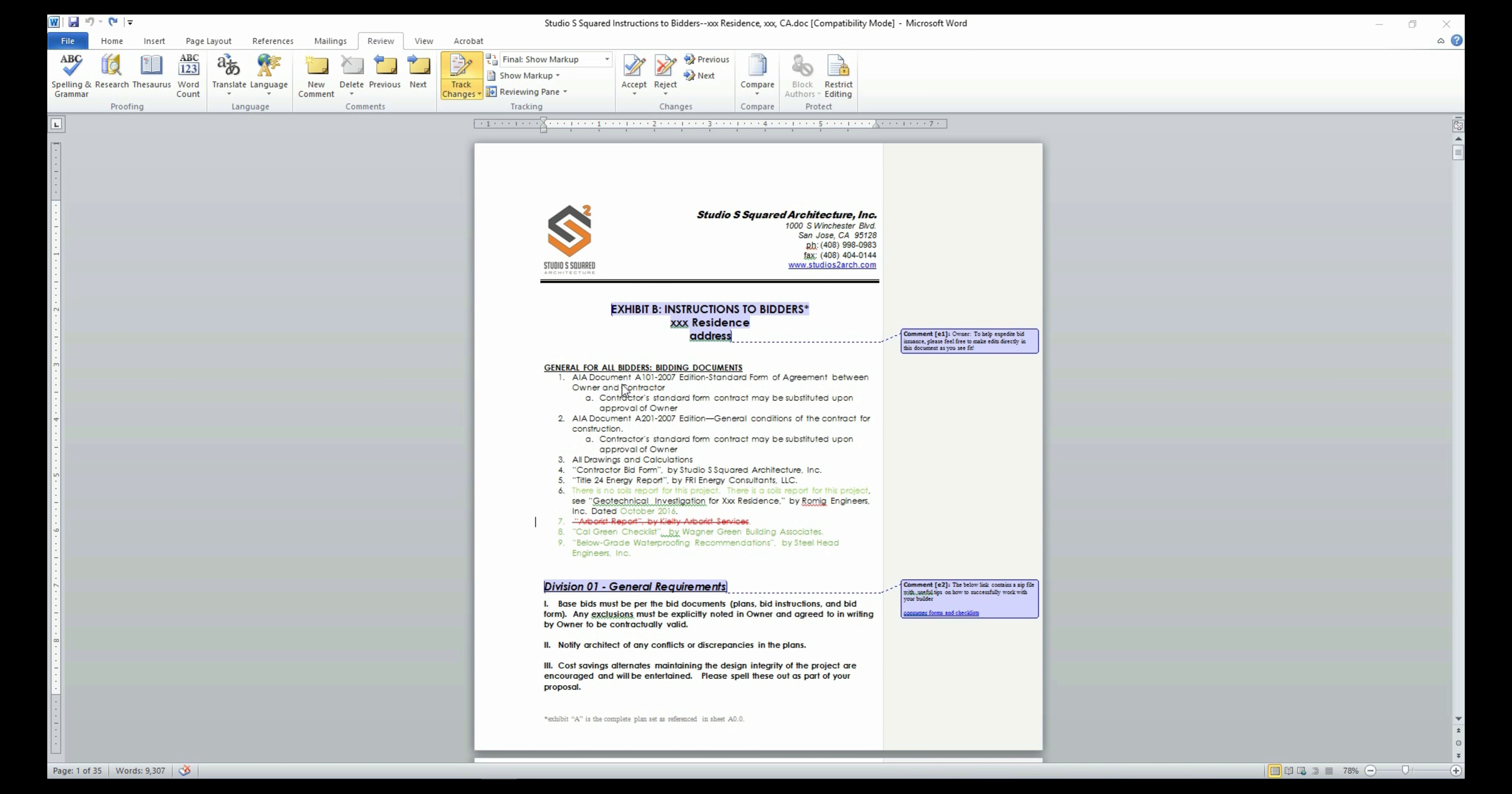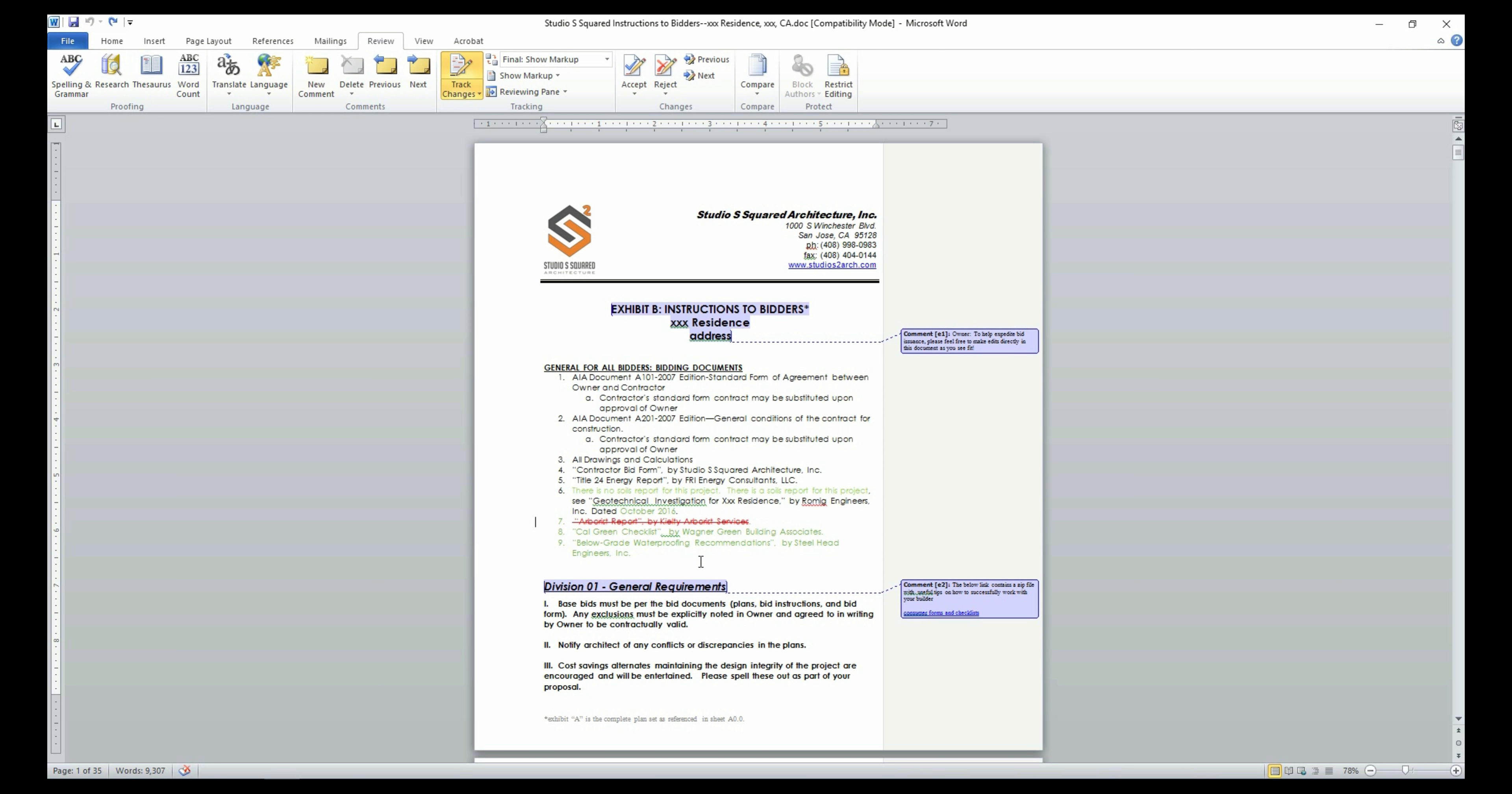Now let's take a look at the individual sections of the ITB. The first section lists all the attachments that will be included as part of the bid set that will be sent to the contractor bid pool for the purposes of bidding. The list will include the plan sets, reports and calculations from the various consultants, and also the soils report and landscape plans if they are part of the project scope.